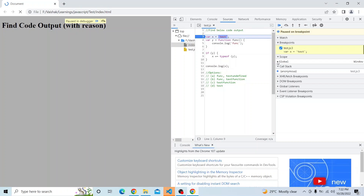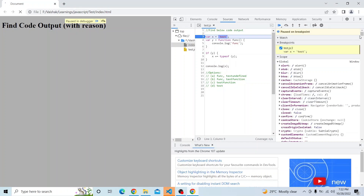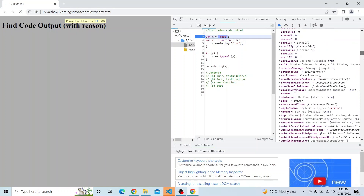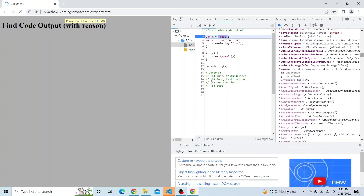If you go to the global scope, by now the memory creation phase has completed and you can see in the scope that x and y have been initialized with undefined. That is part of the hoisting feature available in JavaScript — there is a memory creation phase, and x and y have been hoisted and initialized as undefined.